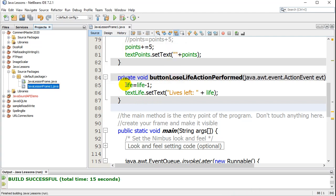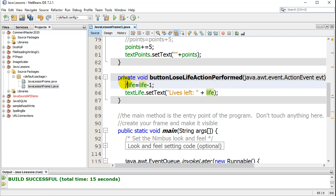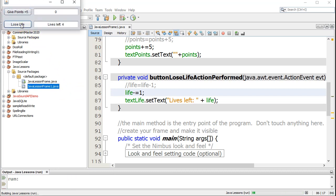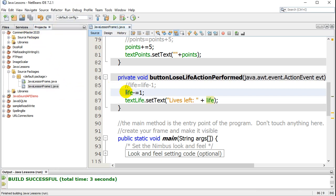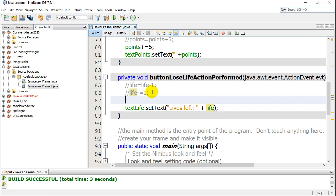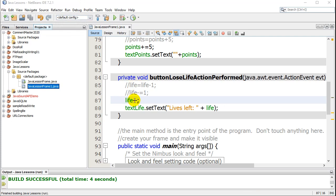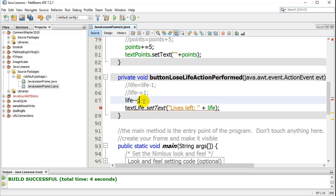The last thing in this video is the short version. Instead of life equals life minus one, you can also write life minus-equals one — that also works. And there's one more: when you're only making changes of one, which is very popular in coding, you can do life minus-minus — it drops life down by one. You can choose any of these; they all work the same. In addition to life minus-minus, you can also do life plus-plus, which increases by one.